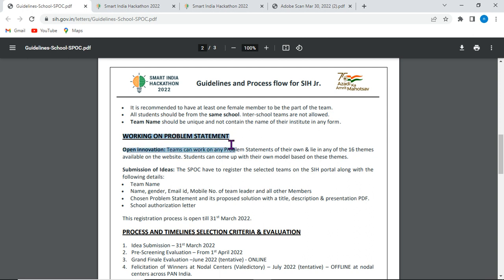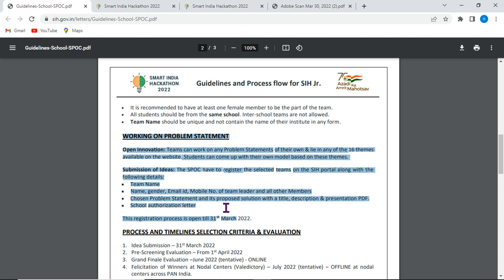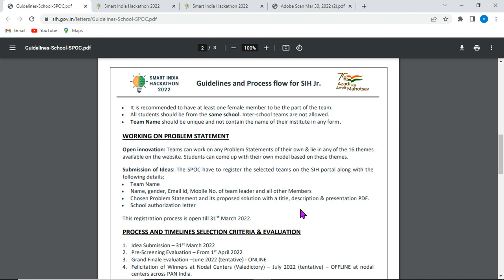Working on the problem statement: look at burning real-world problems like the present petrol and diesel rate issues. Identify a relevant solution and select the appropriate theme. Then prepare your submission with a title, description, and presentation PDF. This is how you approach the problem statement for this hackathon.